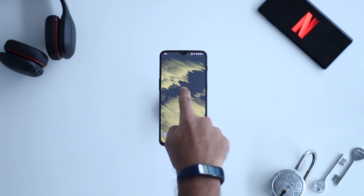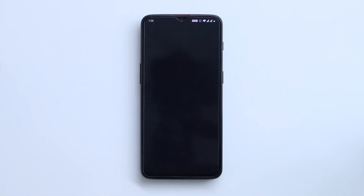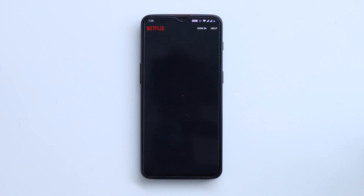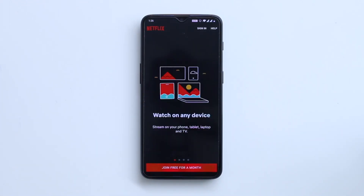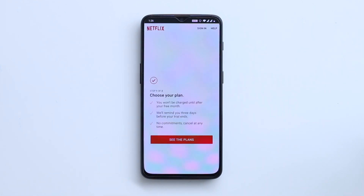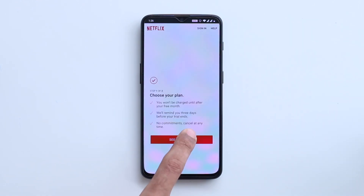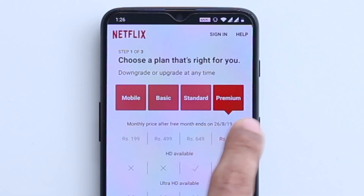Starting off, to get the new plan, head over to the Netflix app and start your free trial. Select the mobile-only plan which will set you back Rs199.